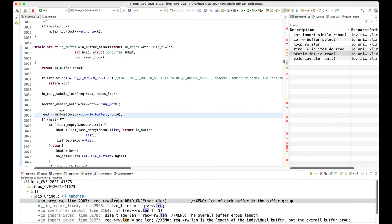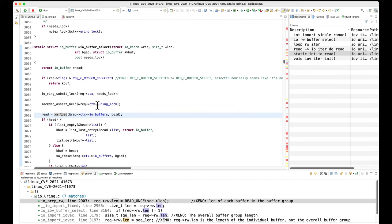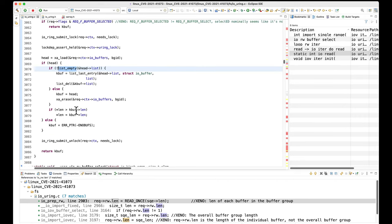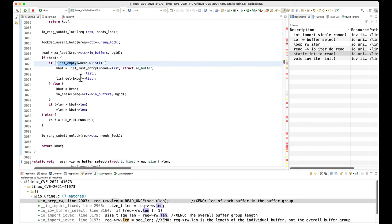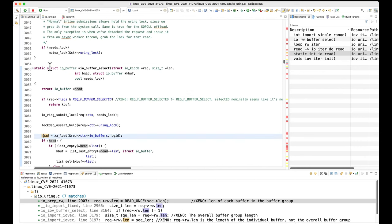What is xa_load? Let's go to the definition — we see a bunch of xa functions. We can see it has something to do with something called an X array. At this point you would Google what is an X array in Linux, and find that it's some sort of extensible array. And if you go back to this code and see a whole bunch of list operations — list_empty, list_last_entry, list_delete — you might imagine this extensible array is implemented as a linked list. So they've got a linked list of struct io_buffer things, and the head is going to be a pointer to a struct io_buffer.